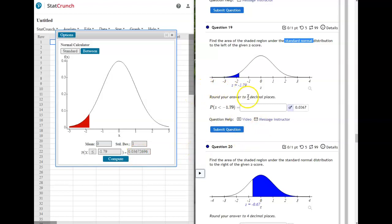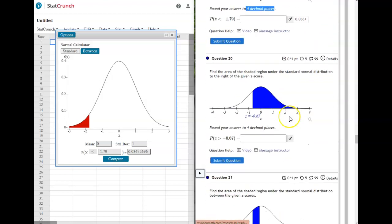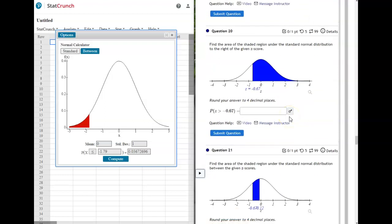Make sure you round appropriately. When it asks for area or probability, you're usually going to use four decimal places. If it asks for the z-score, you're usually going to use two decimal places.